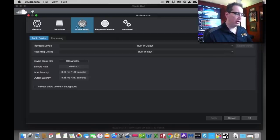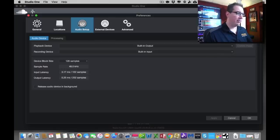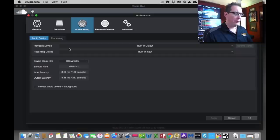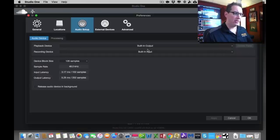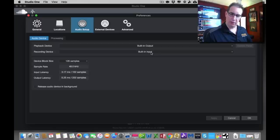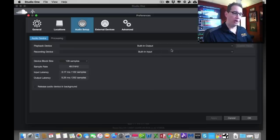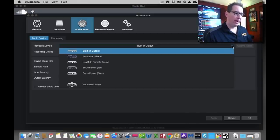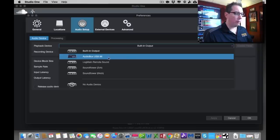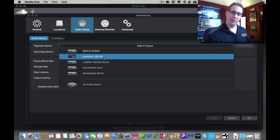For right now, we want to be on the audio setup tab. You can see here that we have an audio device tab, and we have a playback device and a recording device. Right now it says built-in output, built-in input. It thinks the internal sound card to my computer is what we want to hook up. We don't. If you come over to the right-hand side, there's a little drop-down arrow.